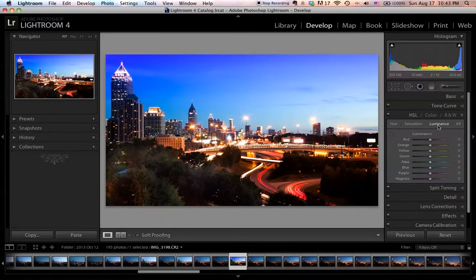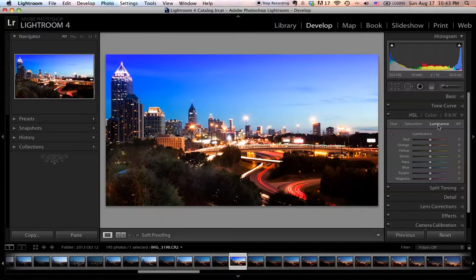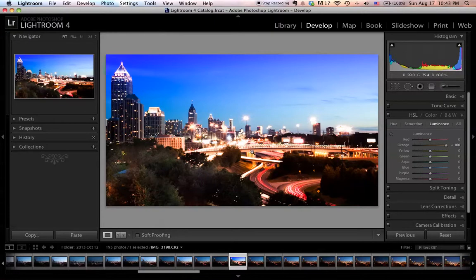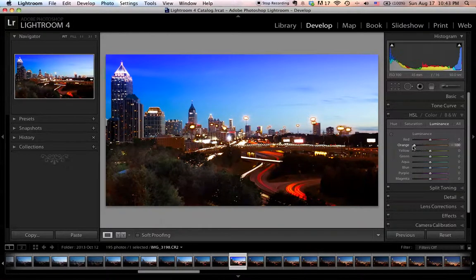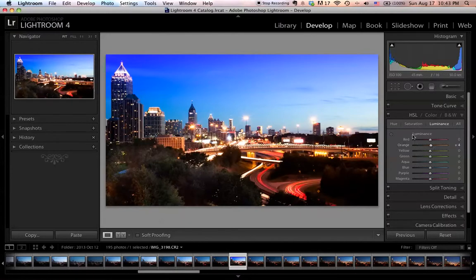For luminance, it is the exposure of a particular color and controls the brightness and darkness of a tone. If I pick orange again and move this to the right hand side, all the orange colors are going to be overexposed. If I move this to the left hand side, they're going to look underexposed. This is what the HSL panel does.